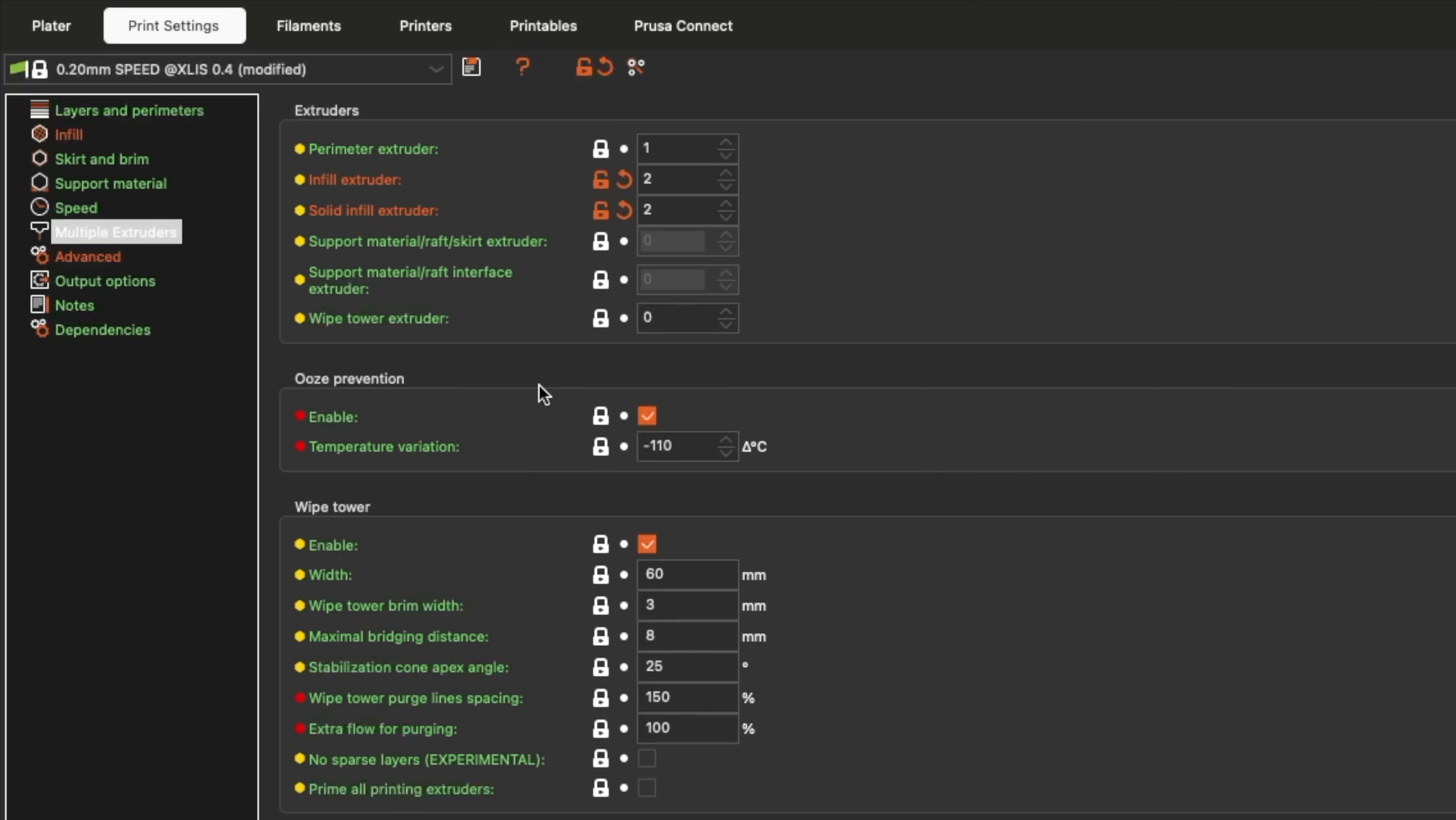The good news is, with improvements to this and the optimization of a purge tower, I see this gap only increasing with time.